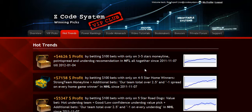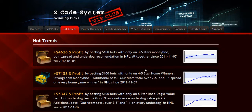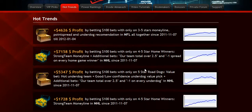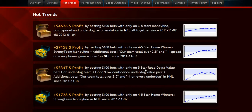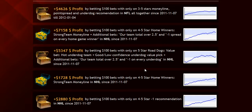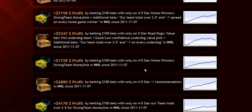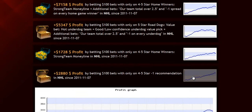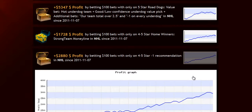The next section is called Hot Trends, where you can get easy access to the charts and results of the hot trends that we are currently following. Each trend is explained in the quick start guide for you so you won't have any problem.